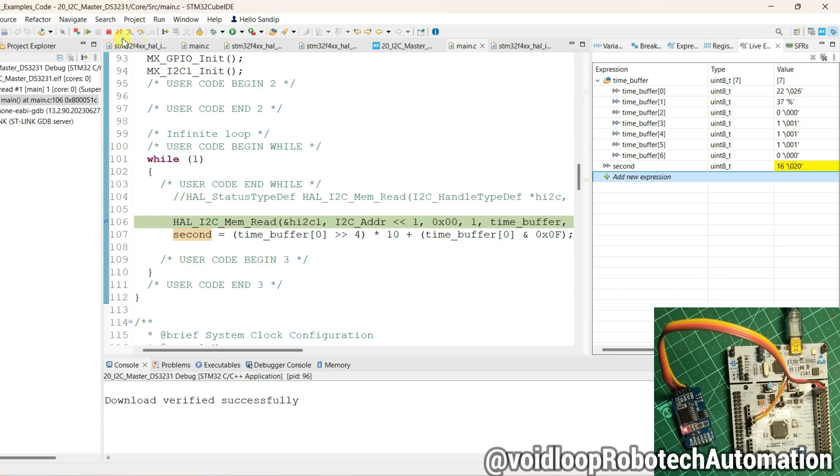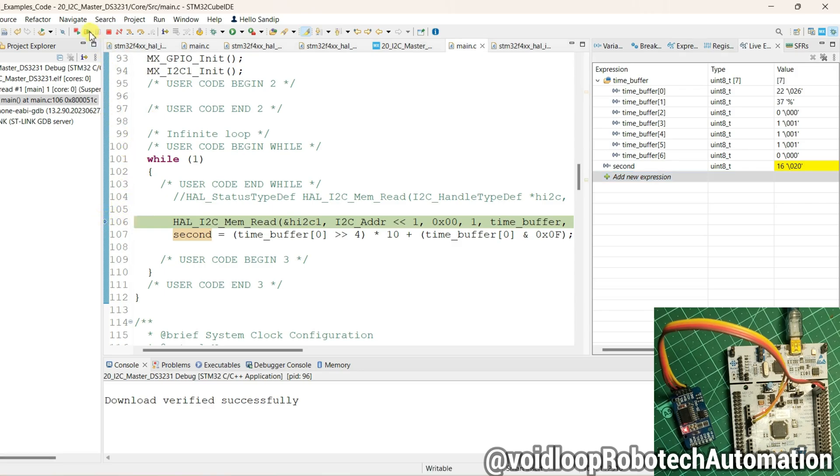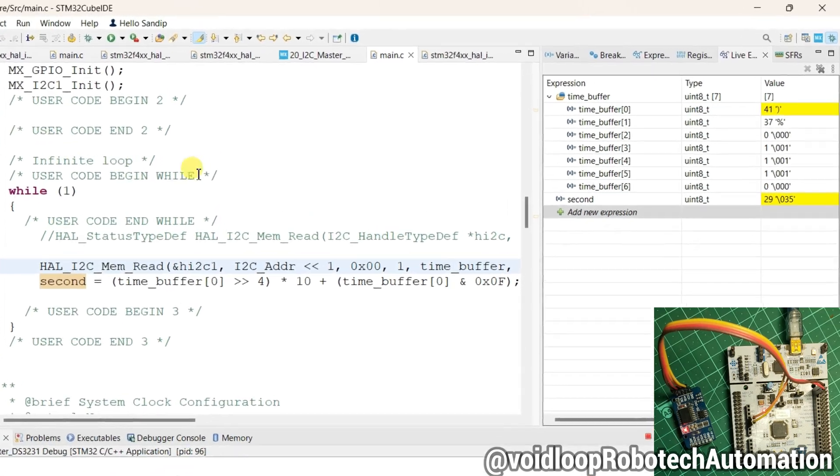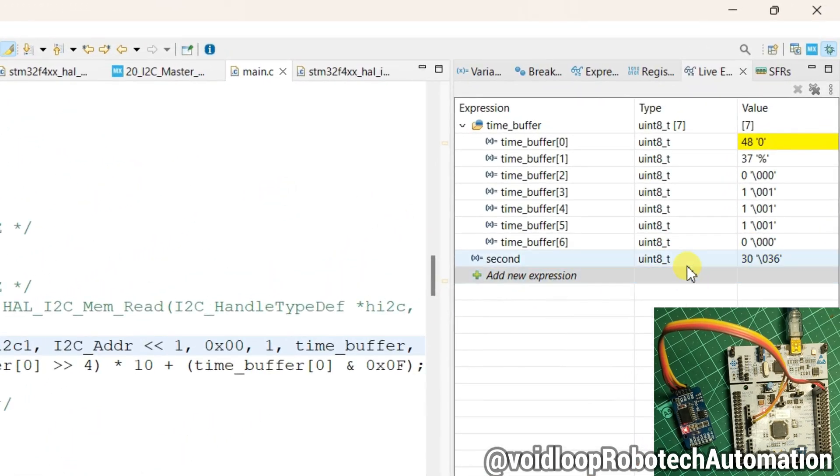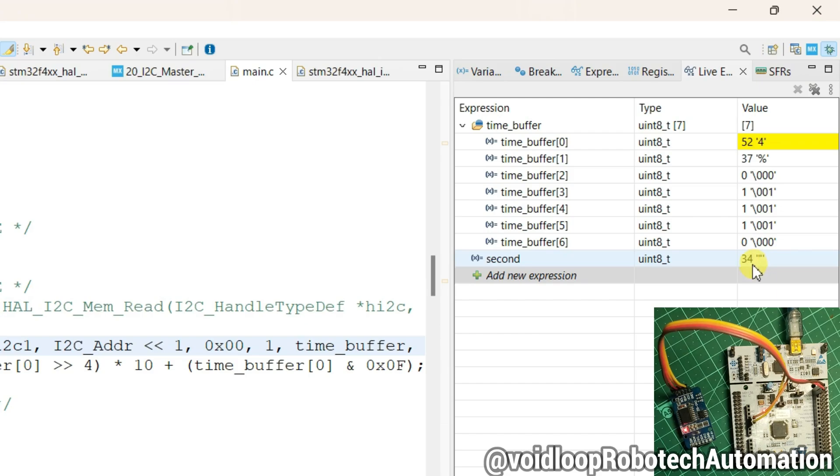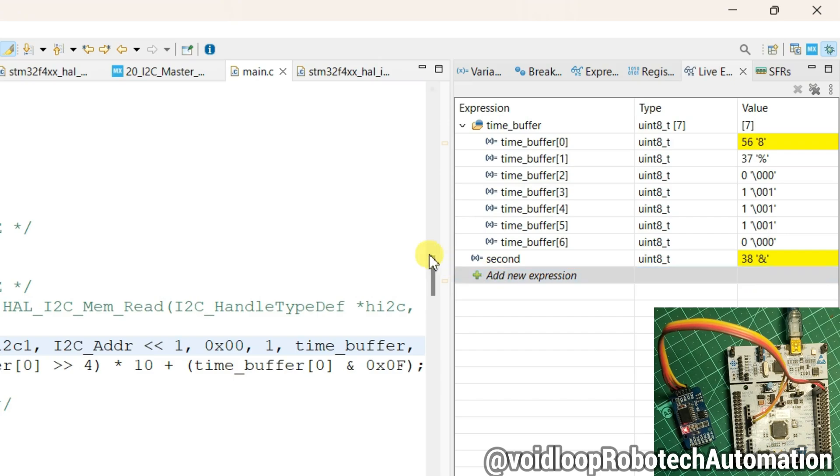So I will remove this breakpoint and resume. You can see its second is increasing, 33, 34, 35. After 59 it will be 0 again.